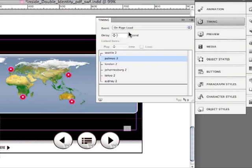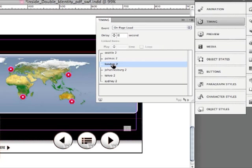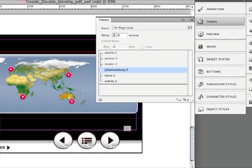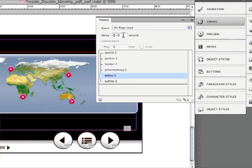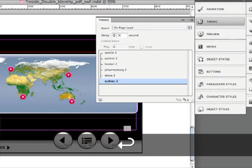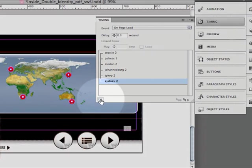I'm going to use a .1 delay increment for each one. So the first one, Seattle, is going to play in zero delay. Palmas is going to play with .1, .2, .3, .4, and .5. So they're each going to take one tenth of a second longer than the previous one to play.